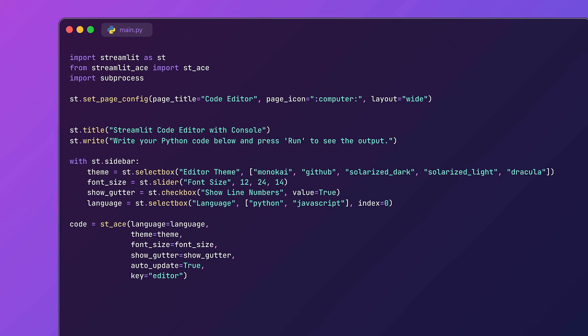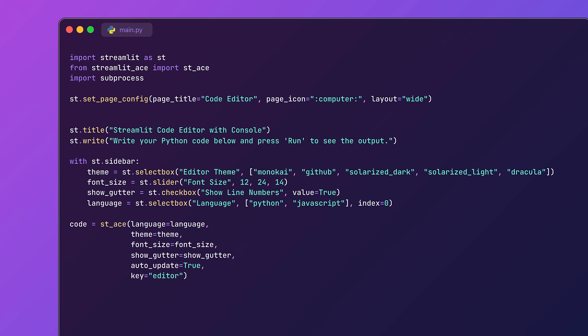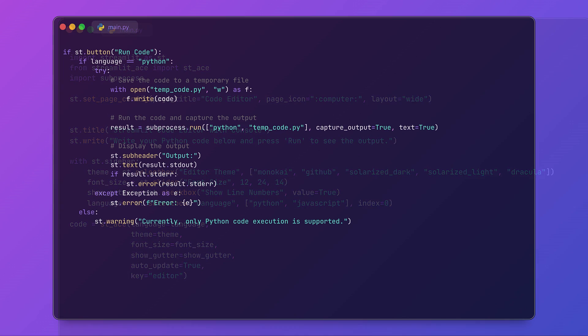Now that we have our code editor, we need a way to actually run the code. When the user hits the run code button, we save the input in a temporary Python file, use subprocess to execute the code, and the output is then captured and displayed in the Streamlit app.